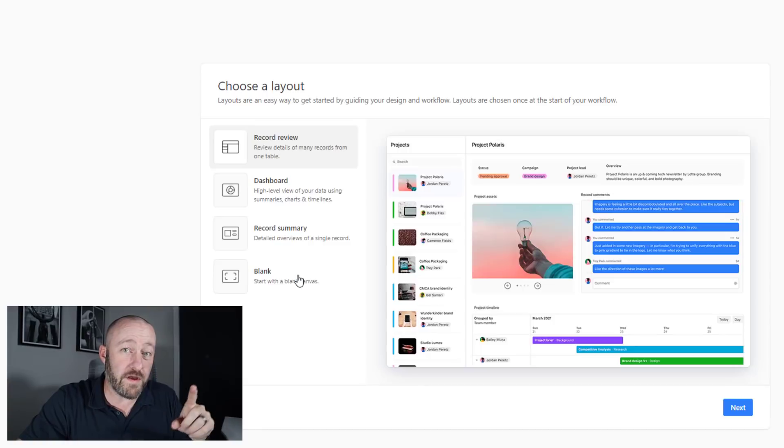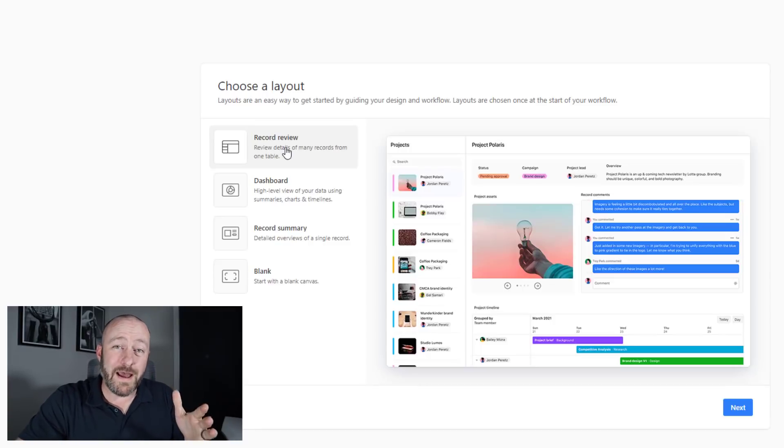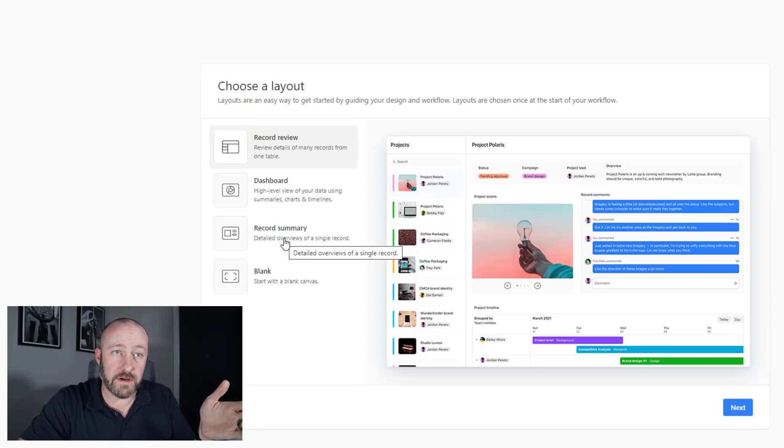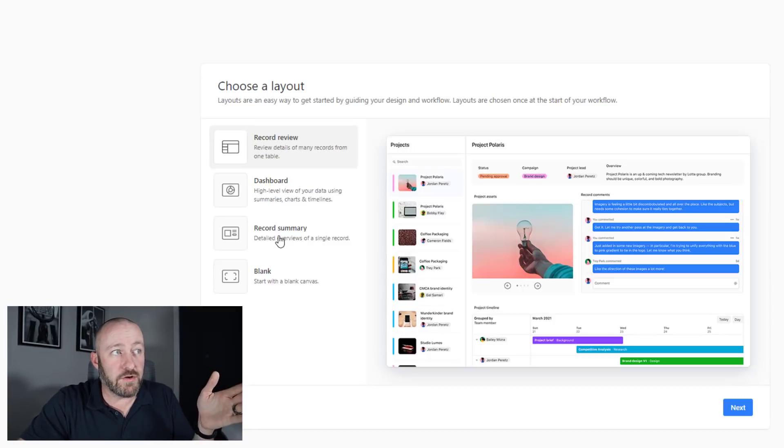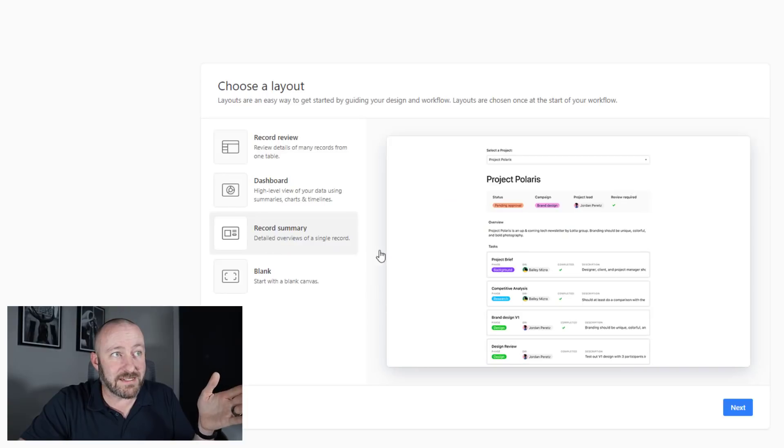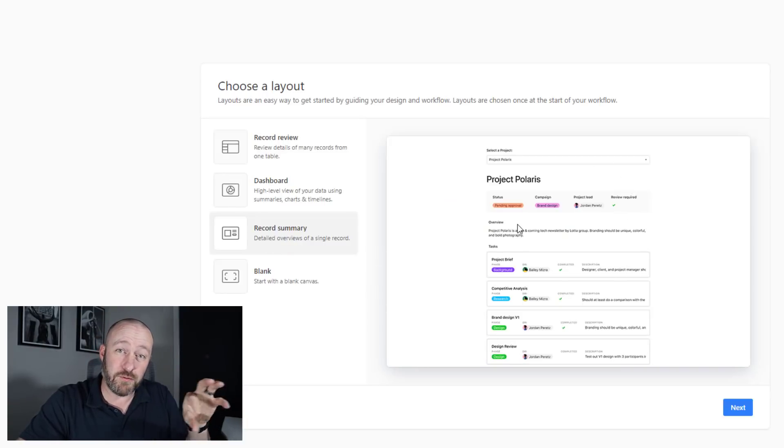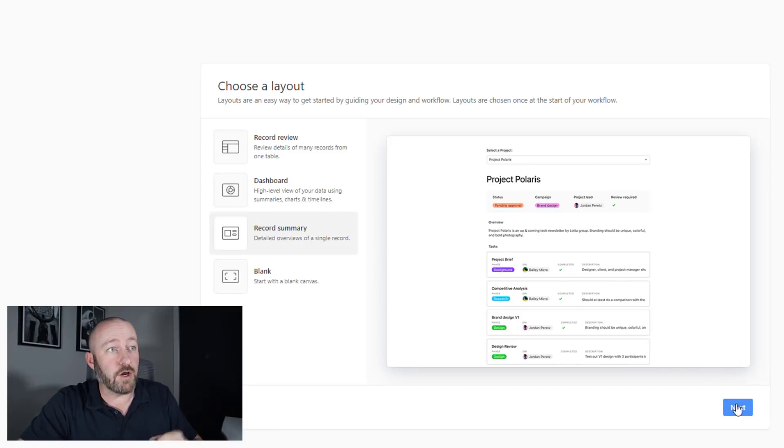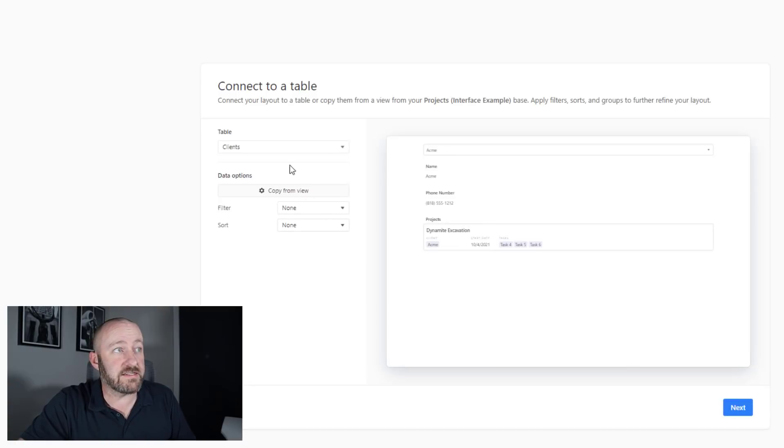And I've got three different examples that I can choose from to kind of get started quickly, or I can start with a blank canvas. I'm going to go ahead and start with the record summary here.